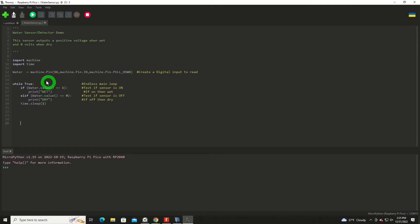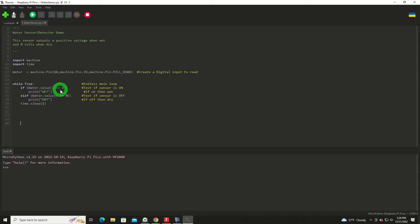And then when the device is activated, it'll output a positive voltage, thus pulling the pull down resistor up into a positive voltage that we can see on that digital input. Coming down here, we're in our endless loop like you would have in any microcontroller program.